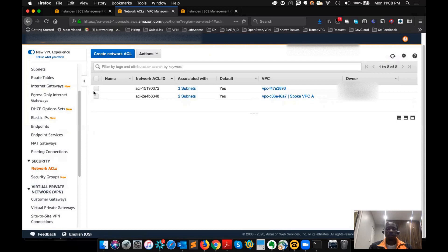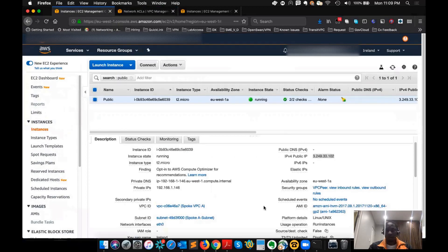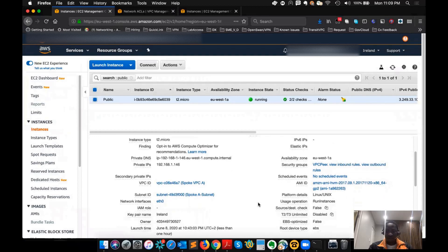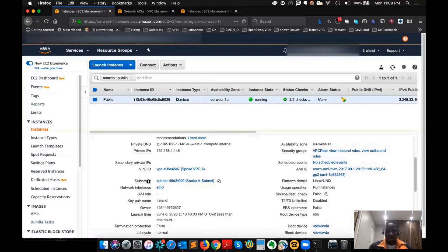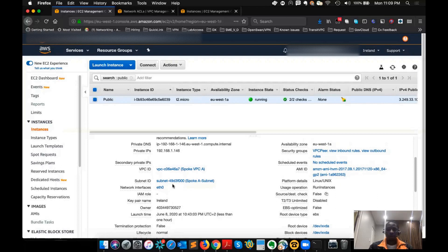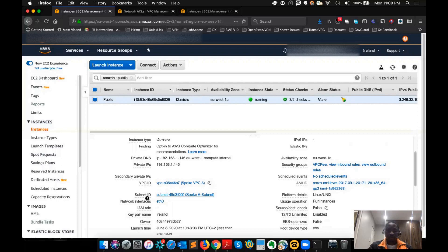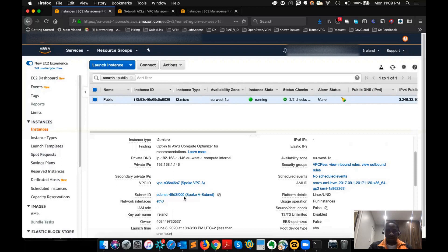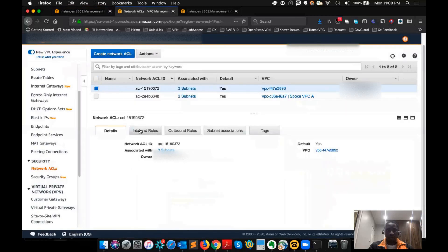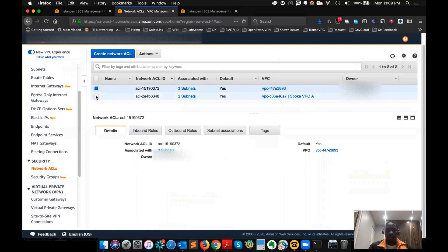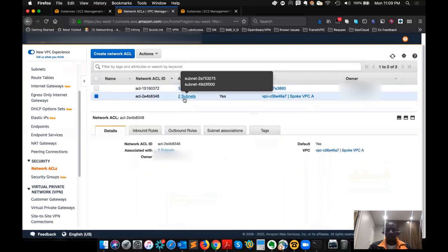It doesn't work like the security group. For example, let's look at the EC2 instance and see which network ACL is actually applied to it. We can see the subnet, because NACL also works on the subnet, not the ENI. I might have to make a separate video to show you how security is being applied on the subnet rather than the ENI. So if you look at these subnets, you can see subnet F00, and you see the associated subnets with it. The ACL is applied to two subnets — you don't see that with the security group.